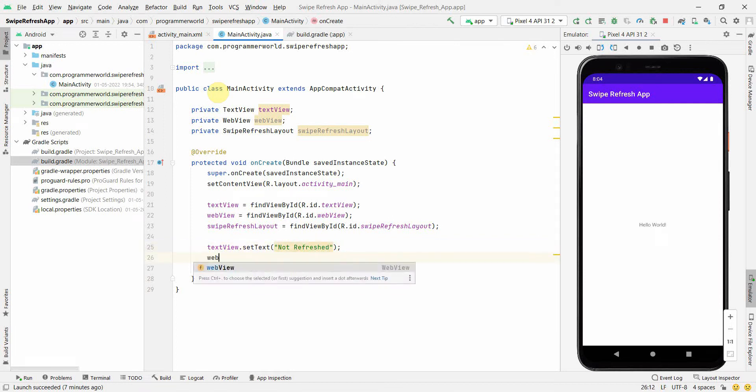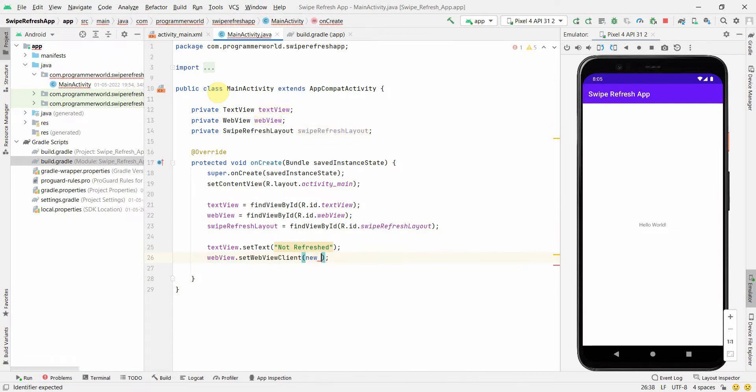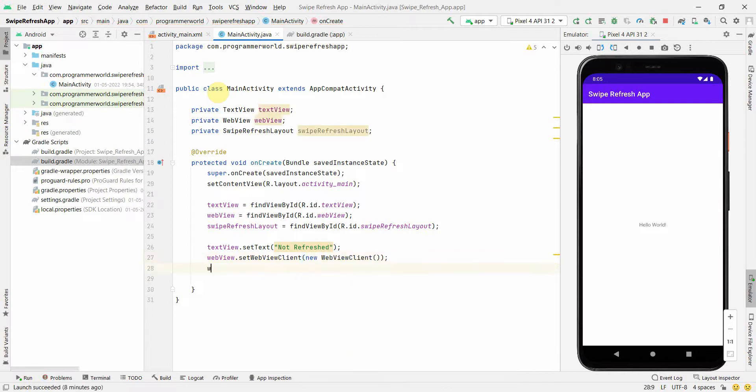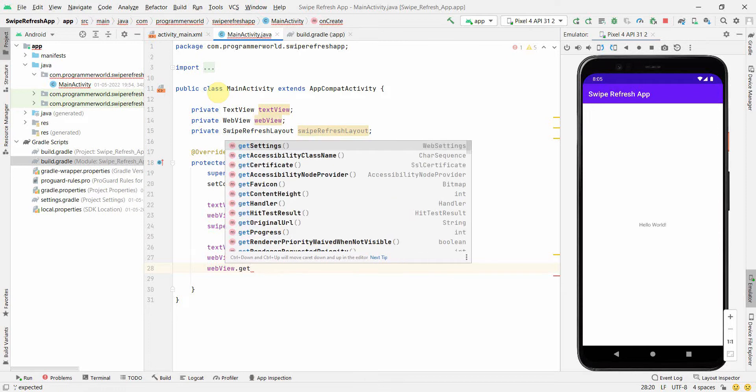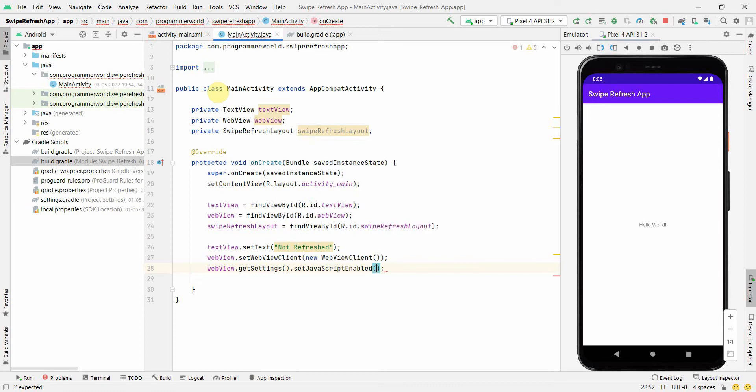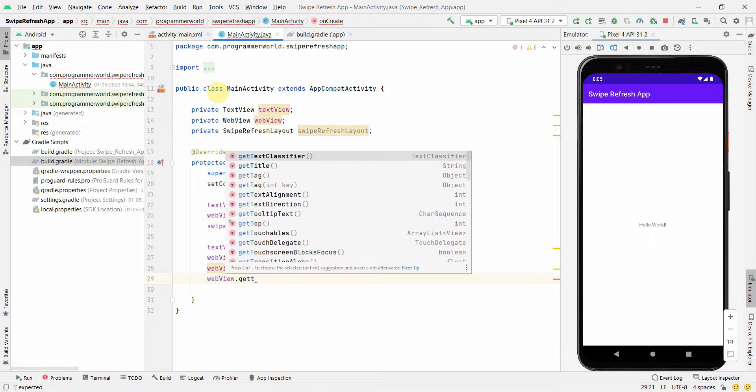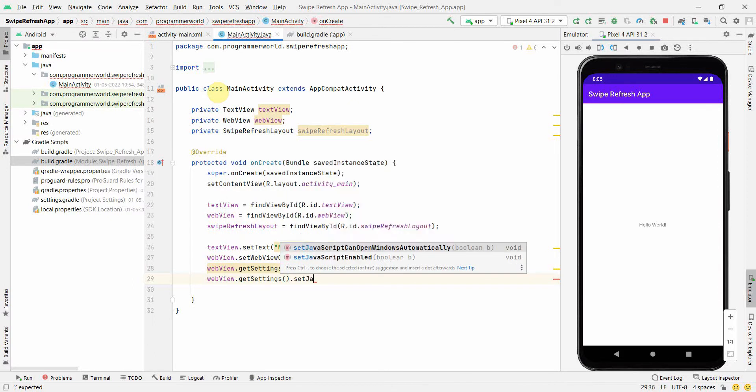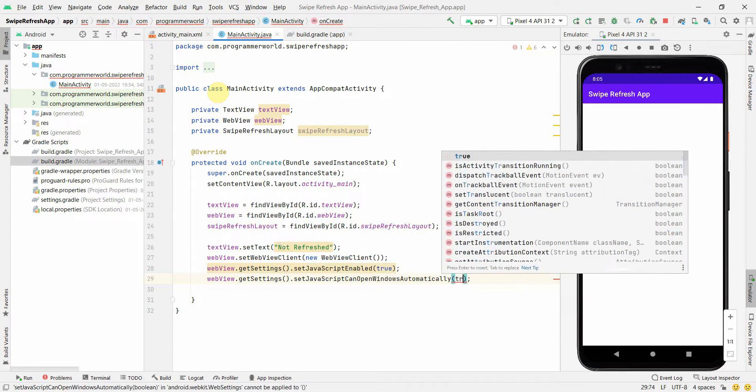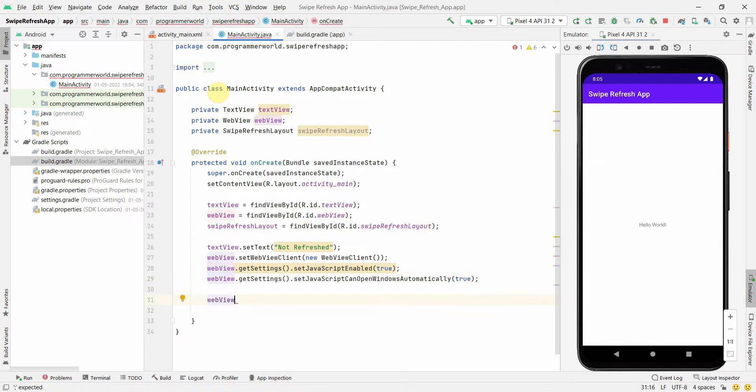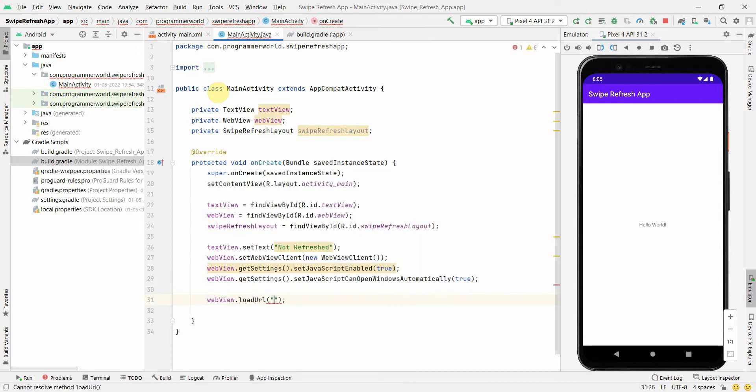Similarly in WebView we can load our URL, but before that I will make sure that we set the WebViewClient to new WebViewClient. Also I'll make sure that I set the JavaScript settings. We can set JavaScript enabled to true. Also we will need to set JavaScript to open window automatically, this also to true.